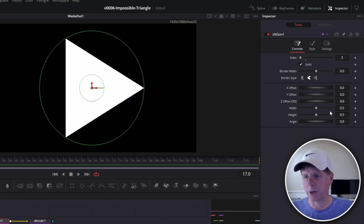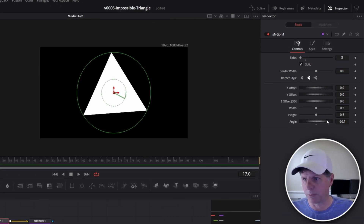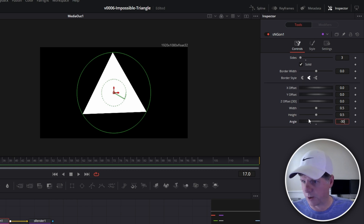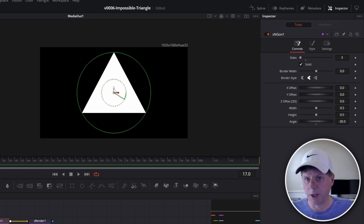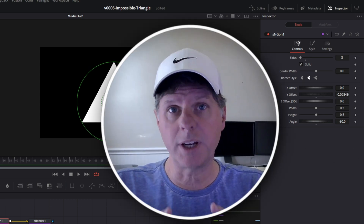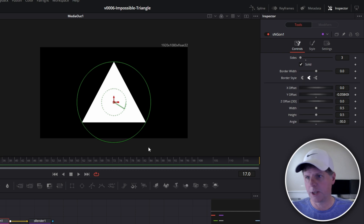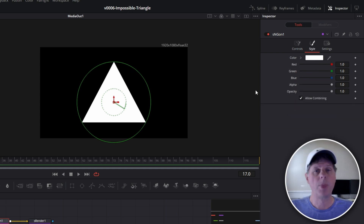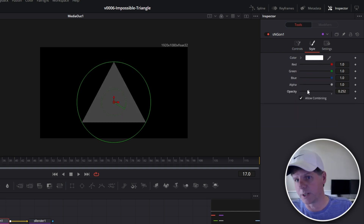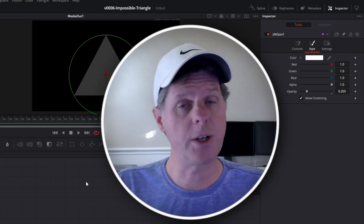Now we just want the bottom of the triangle to align parallel to the bottom of the screen — looks like about negative 30 degrees is going to do that. So we change the angle to negative 30 and bring the triangle down. This is the reference triangle for setting up the animation and the faces on our cube. Let's go to the ngon, hit Style, and take the opacity down pretty low because we're going to put some stuff right on top of it. The reference triangle is ready to go.